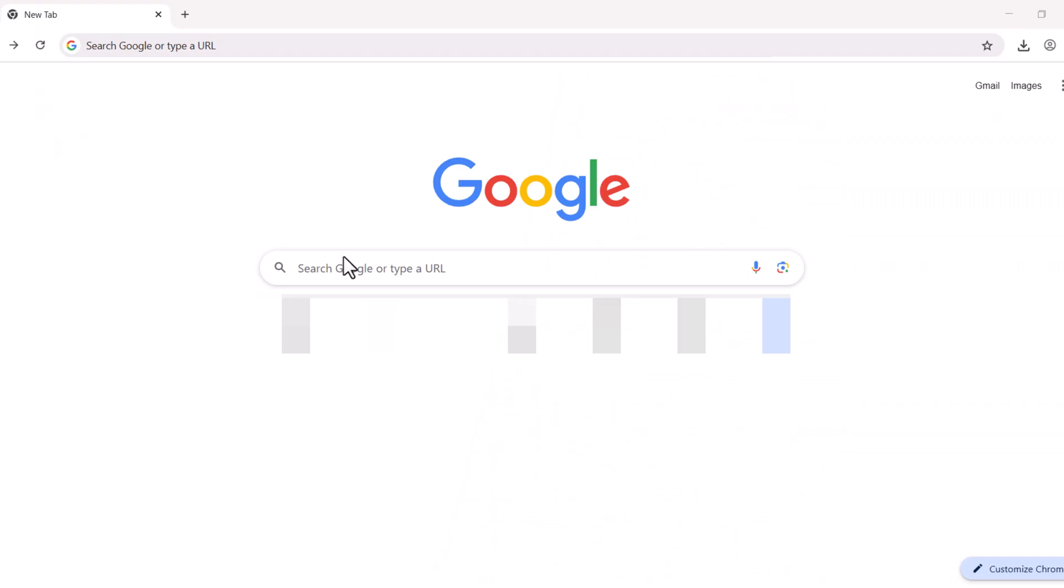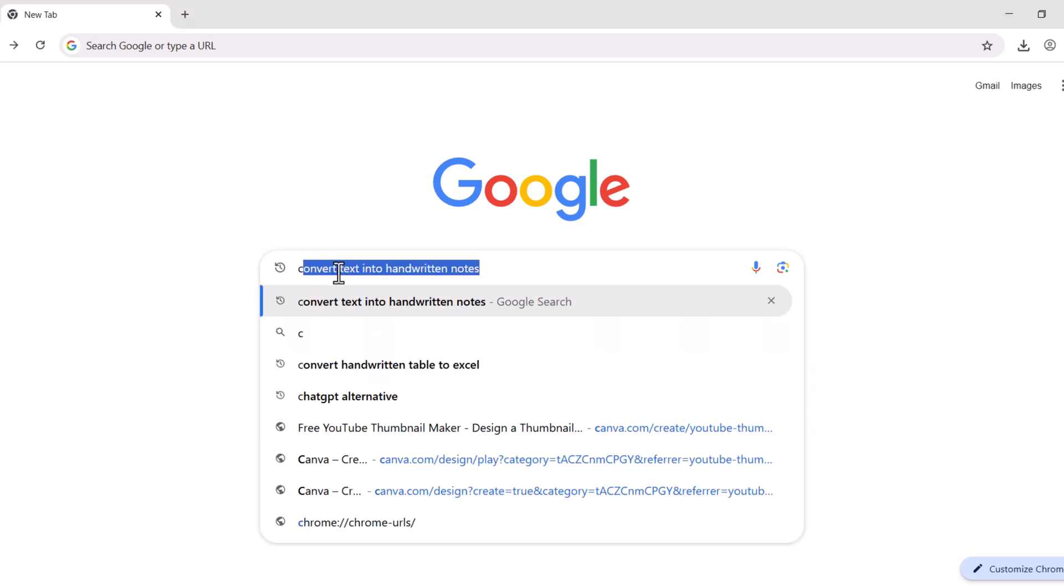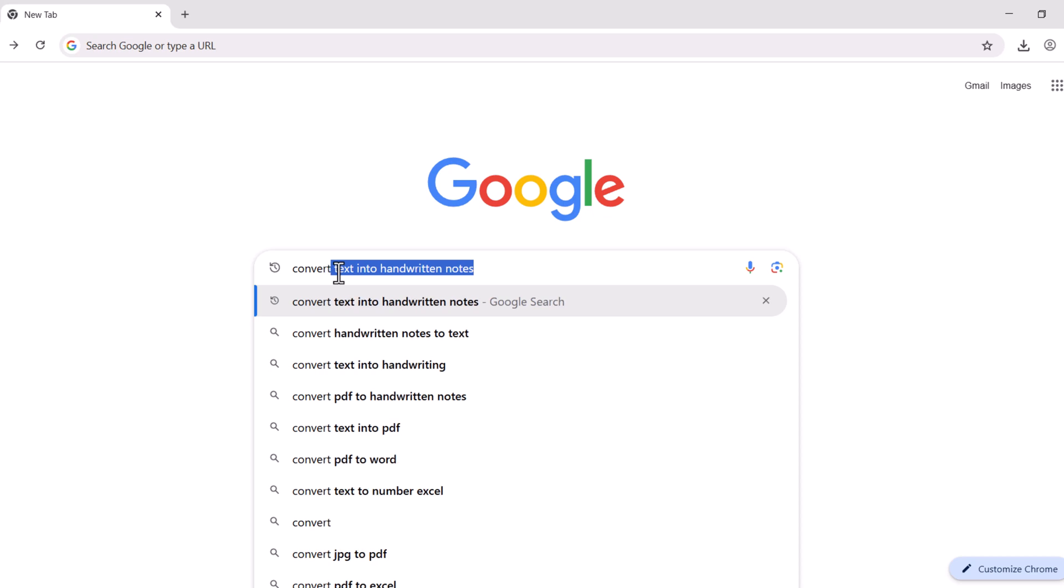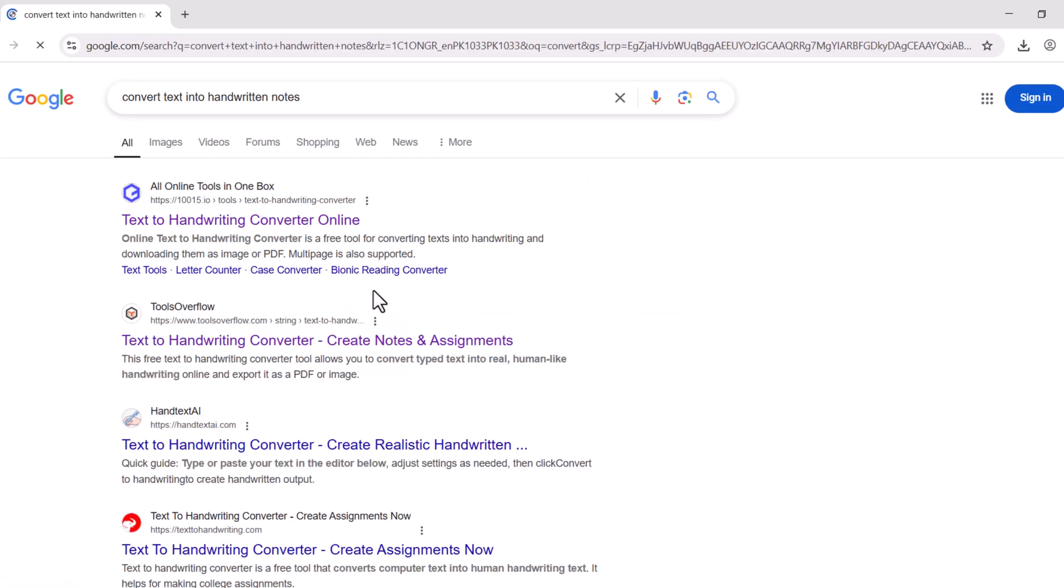First of all, open your Google or any search engine. Then write convert soft data to the handwriting. A new window will be opened.